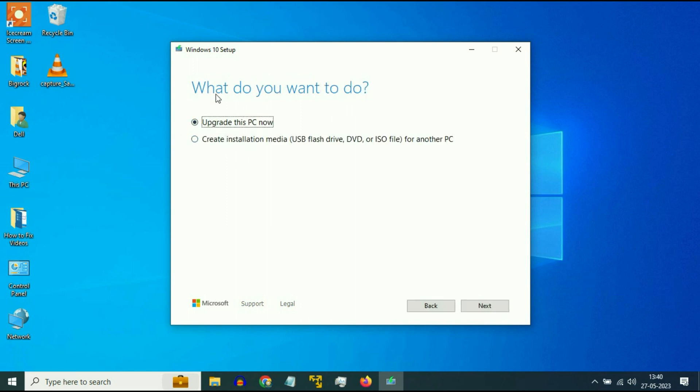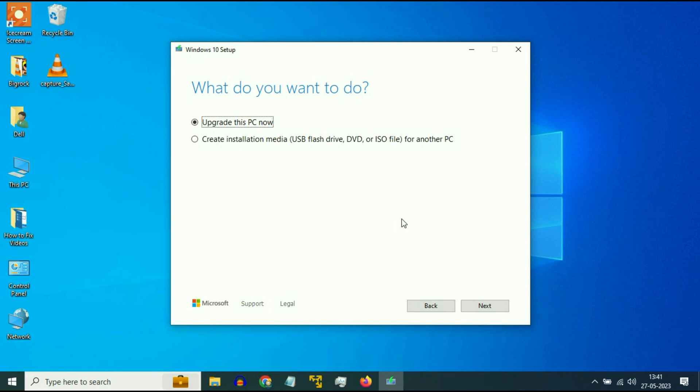Now you will get these two options. What do you want to do? Upgrade this PC now and create installation media. Simply select the first option, Upgrade this PC now and then click on Next. So this option will help you to reinstall Windows 10 on your system.